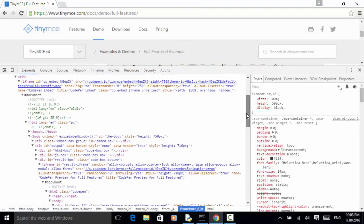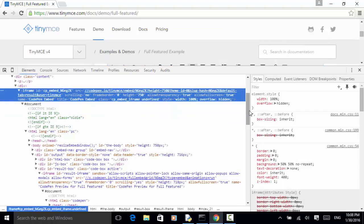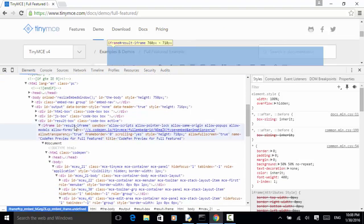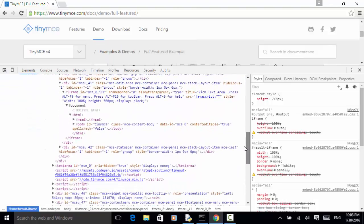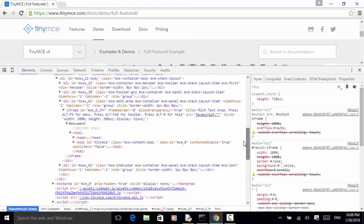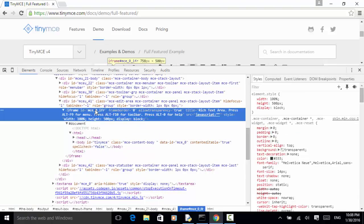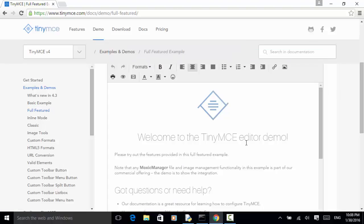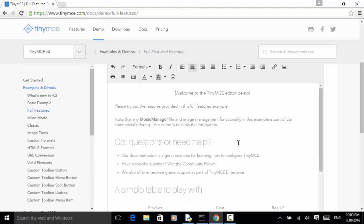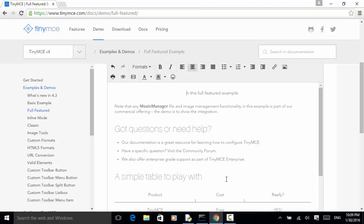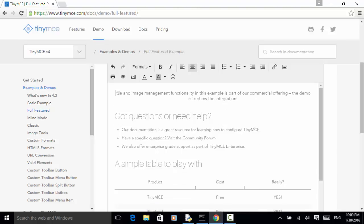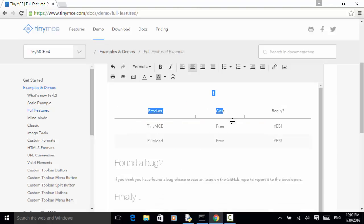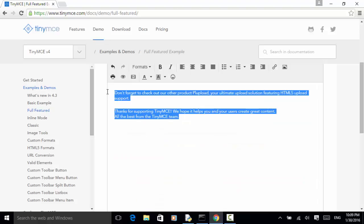First we need to switch the driver to the top iframe, then we need to switch to resultiframe, and then we need to switch to the TinyMCE iframe. Then we can interact with this TinyMCE editor. In this example, I clear all the text under this TinyMCE. After I clear all text, I enter some text string and do assertion.